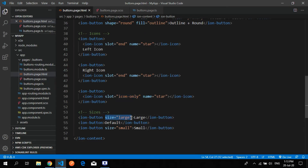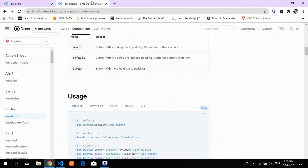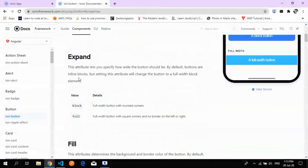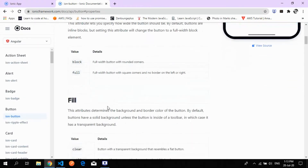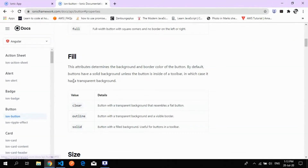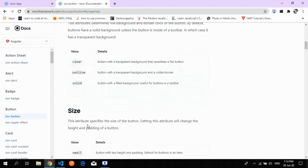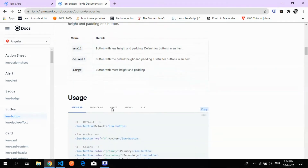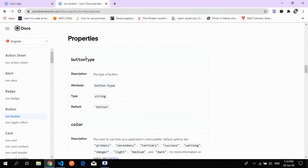For the size property, you can specify large, small, or extra-large. The expand property takes 'block' or 'full'. The fill property options are: clear, outline, and solid — giving a solid background, which is used for the toolbar. Three sizes are available: small, large, and default.